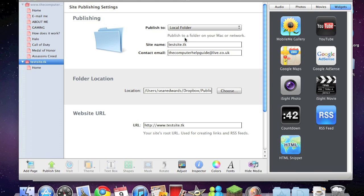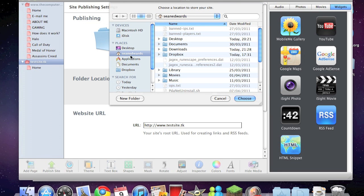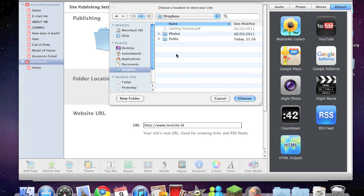Site name: test site dot tk. I'll explain this dot tk in a sec. Contact email dot tk. Location: go onto your username and you should see a folder called Dropbox. Go ahead and double-click on that and you should see a folder called public. Click on that.